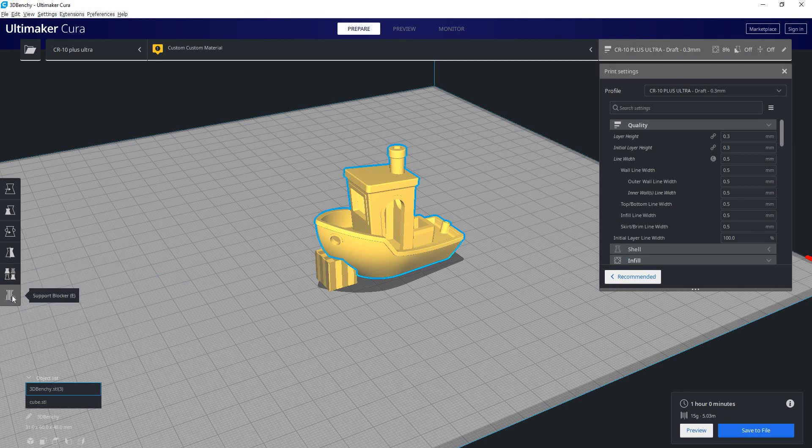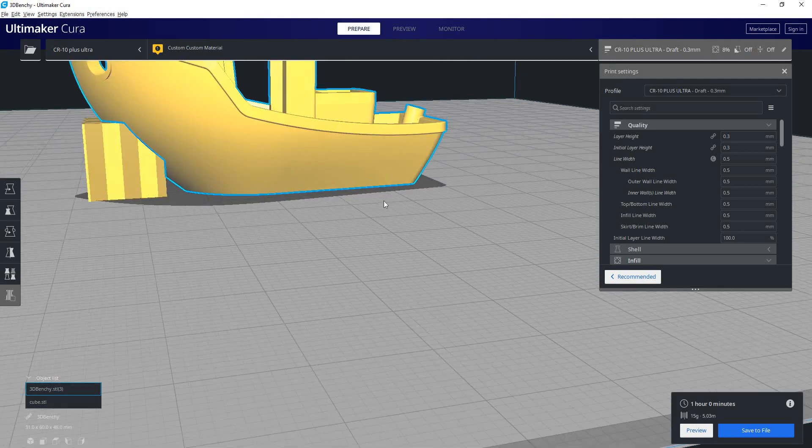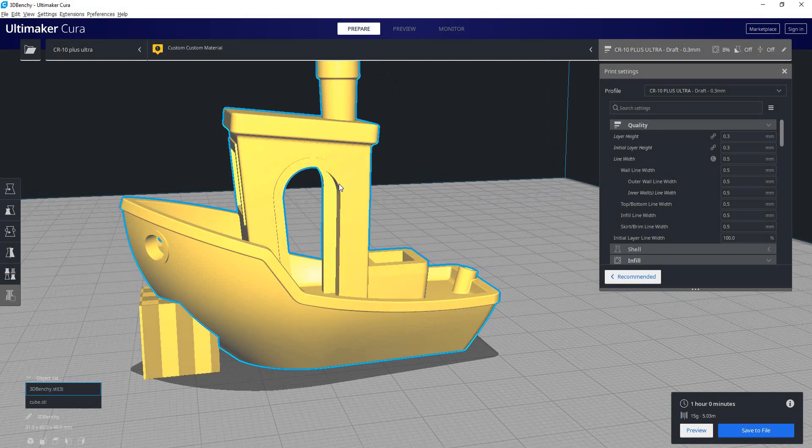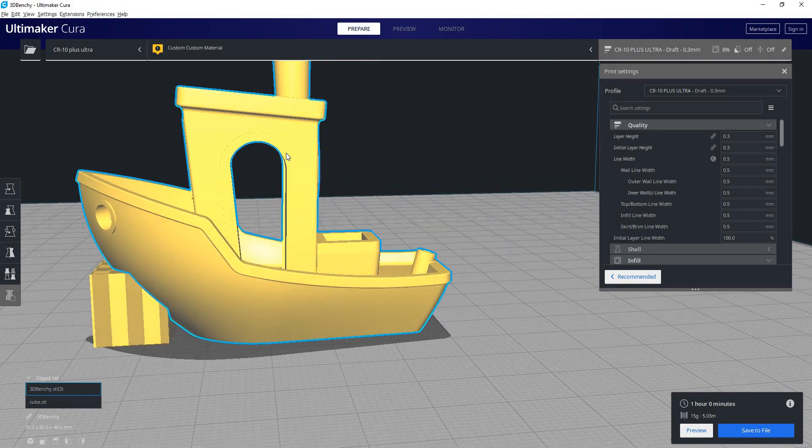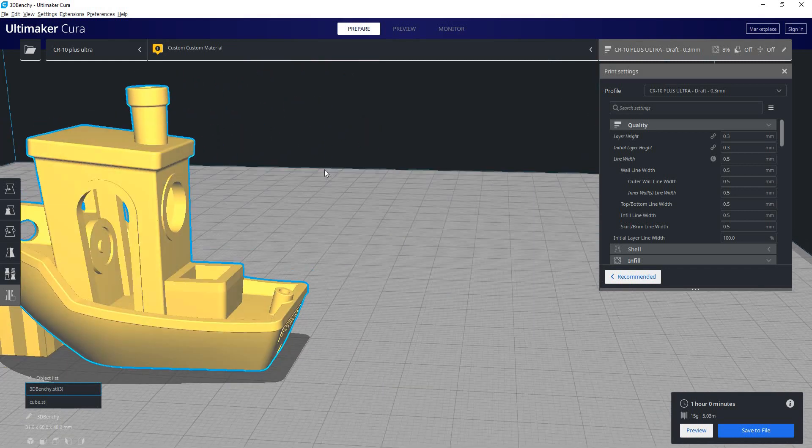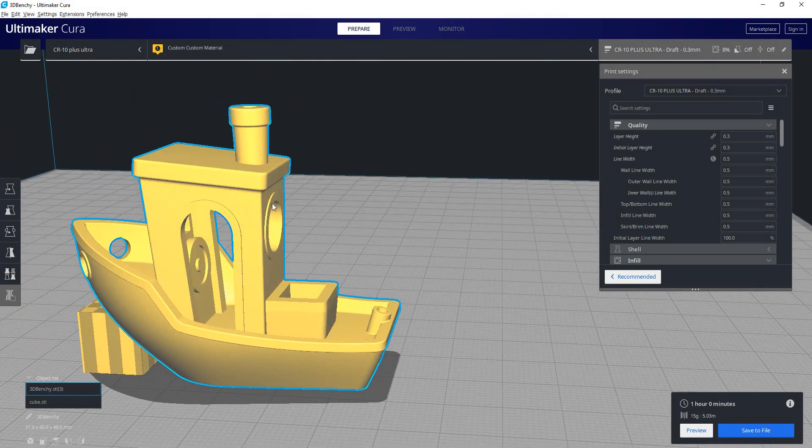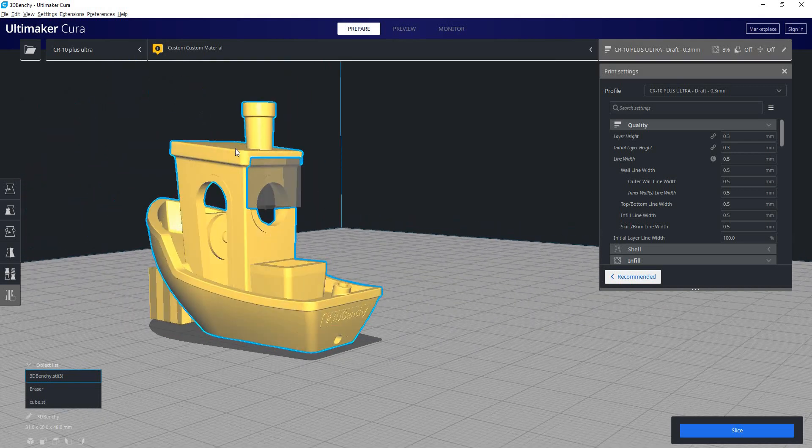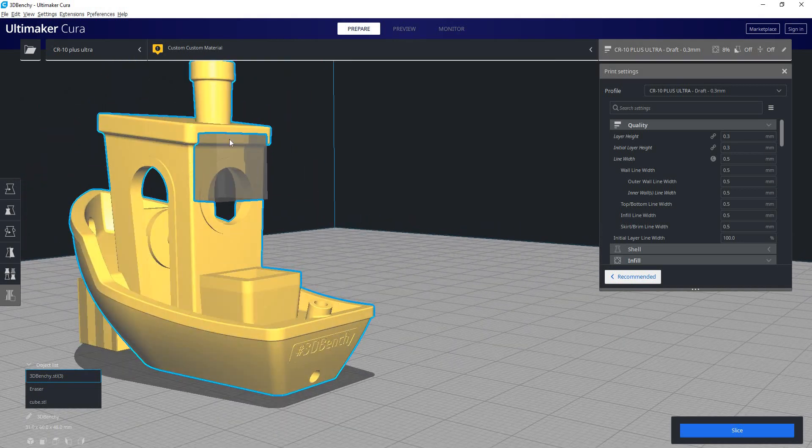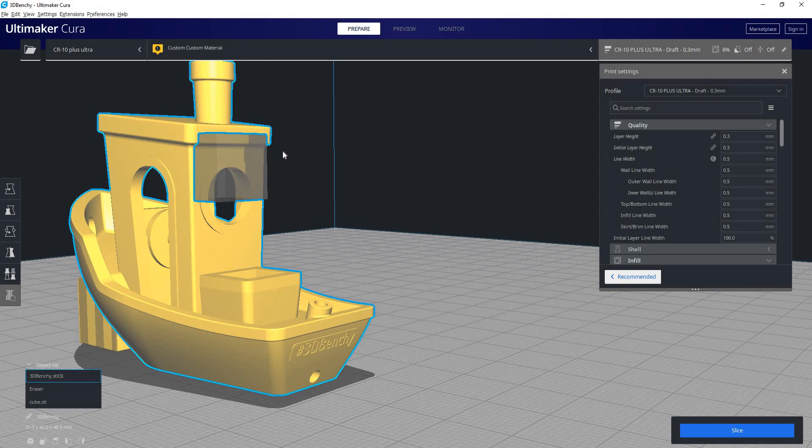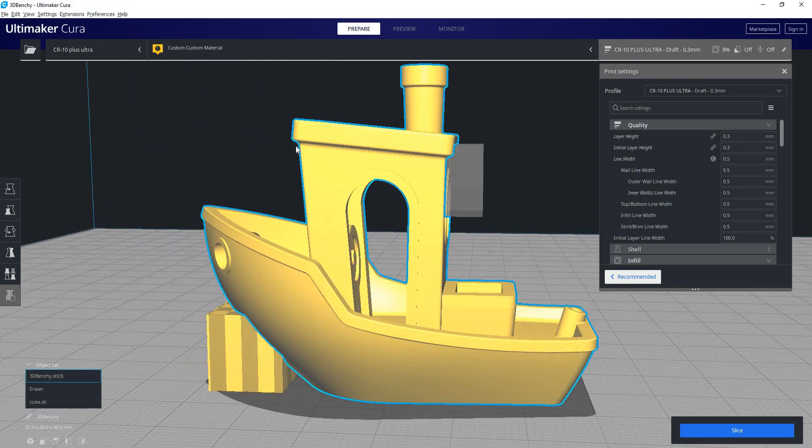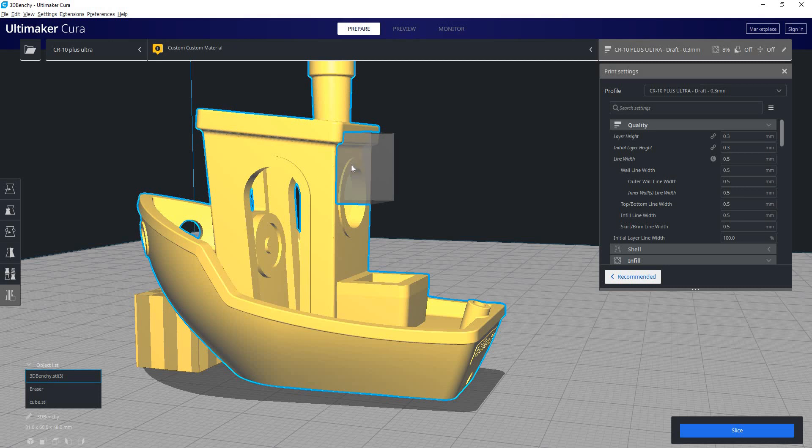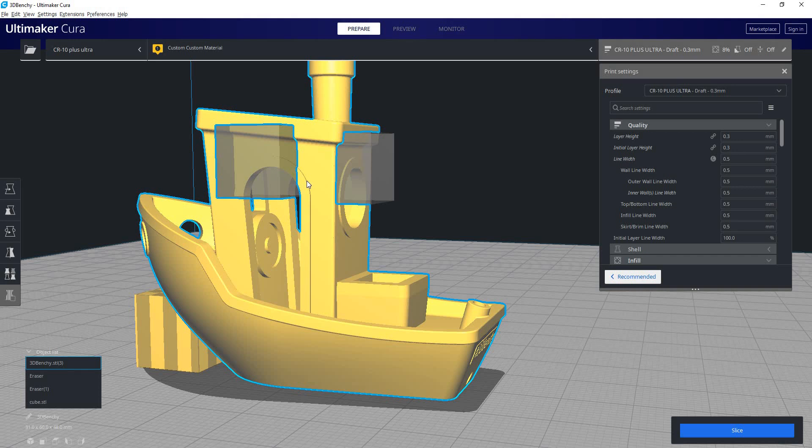The last one is a support blocker. So when you have a model selected, you can click on the support blocker button. And now if I click anywhere on the 3D model, it will generate a cube of negative space. And no support material will get generated inside of this cube. So if Cura is putting some support somewhere you don't want it to be, you can just put this cube in its spot and now no support material will get generated there.